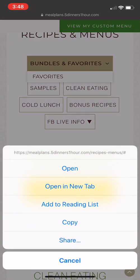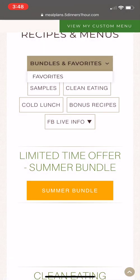If you click on that, it will give you the options that you have. If you've purchased any bundles, you can click on those, or you can click on 'Favorites' to access your favorites folder.